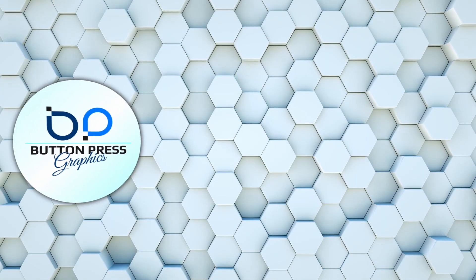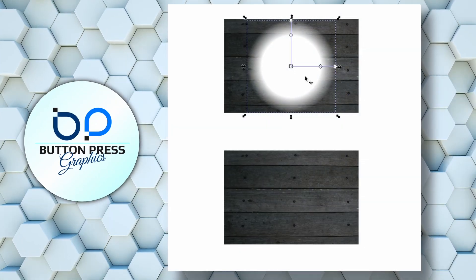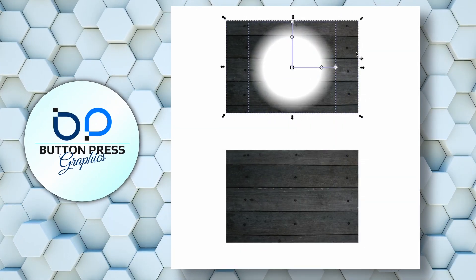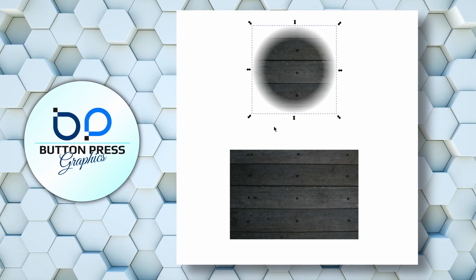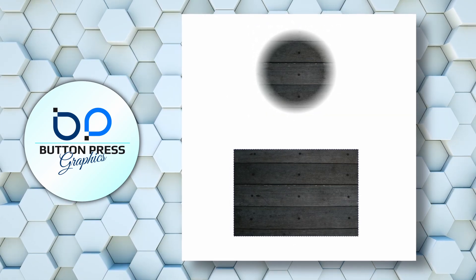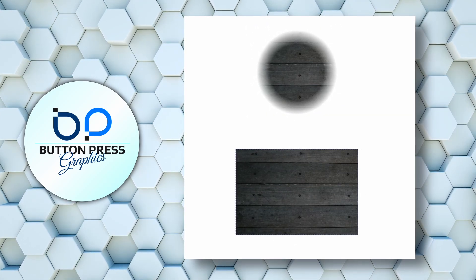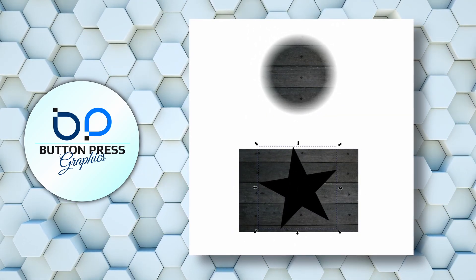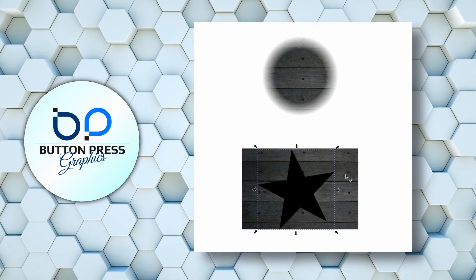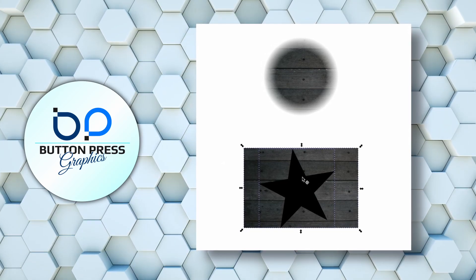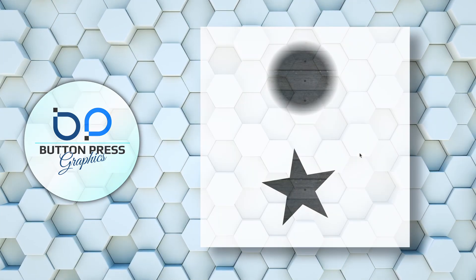In previous tutorials, I've shown you how to use clipping and masking to use textures as part of your image. But what happens when you want to use textures as the image? Well, in today's video, I'm going to show you how.